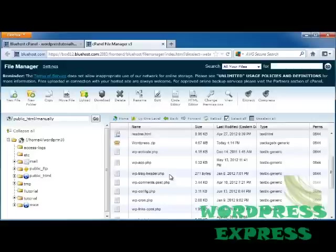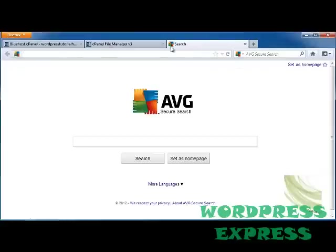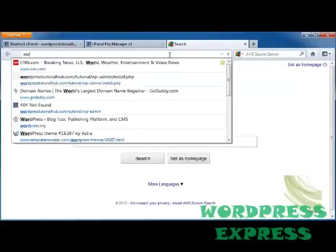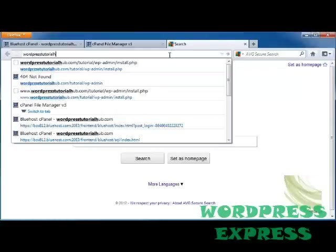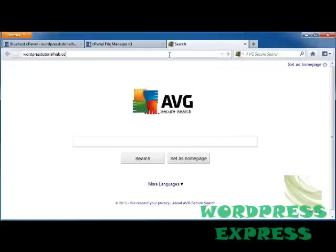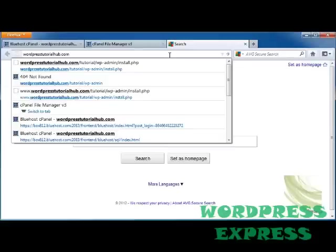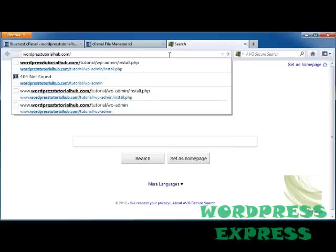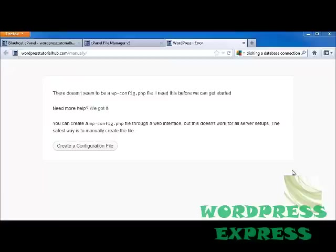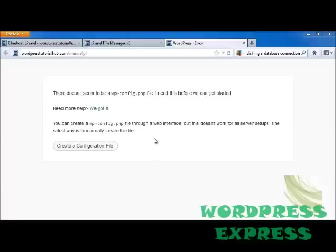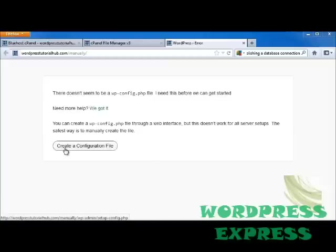So now, to go ahead and install it, I'm going to make a new tab, and I'm going to type into here, WordPressTutorialHub.com backslash manually, because that's the name of the folder, and click Enter. Once you type in the name of your website, backslash, and the name of the new folder you just added, or database, you're going to come to this screen that says there doesn't seem to be a WPconfig.php file. And then it's going to put up a button for you to create a configuration file, and we'll do that now.